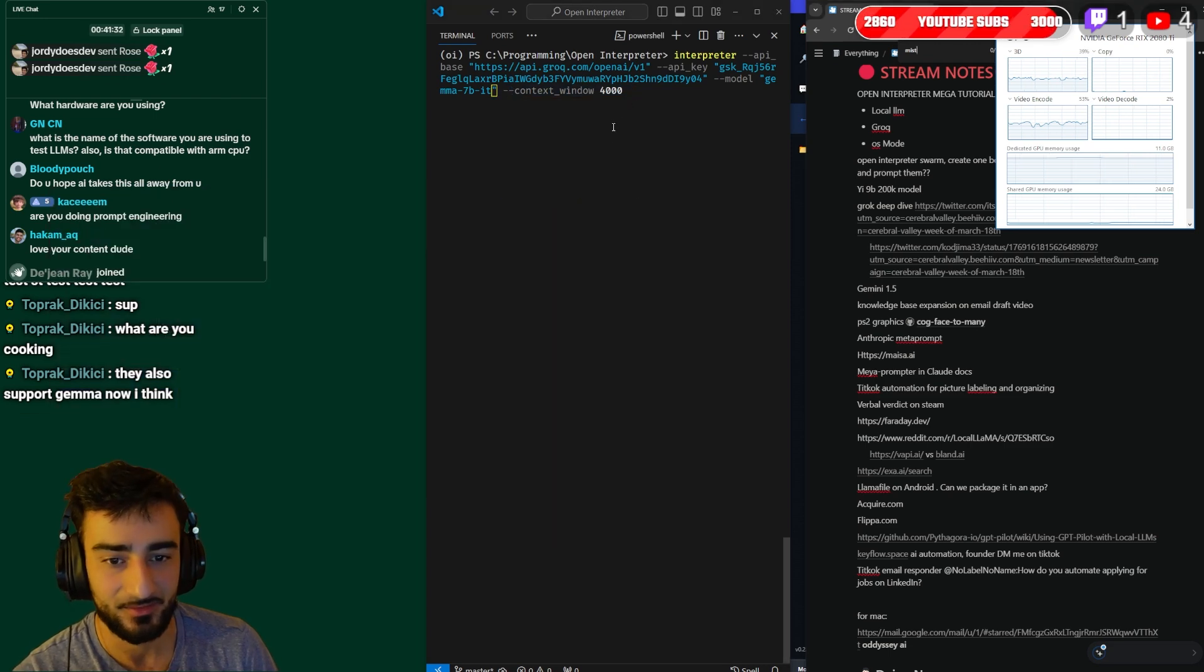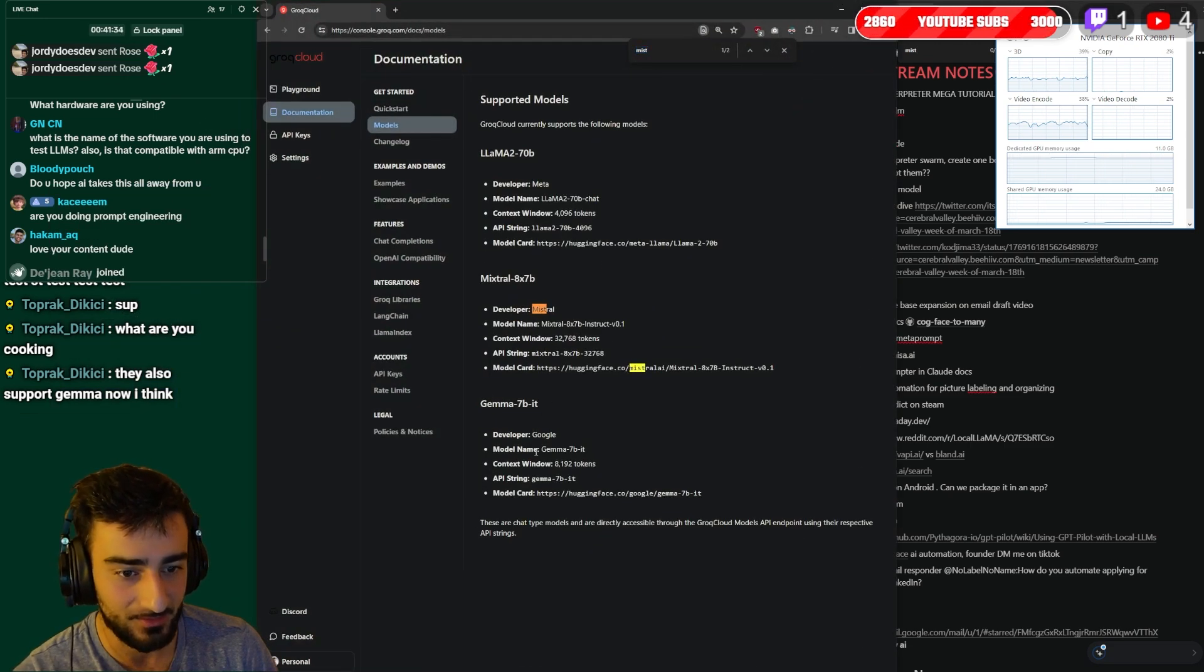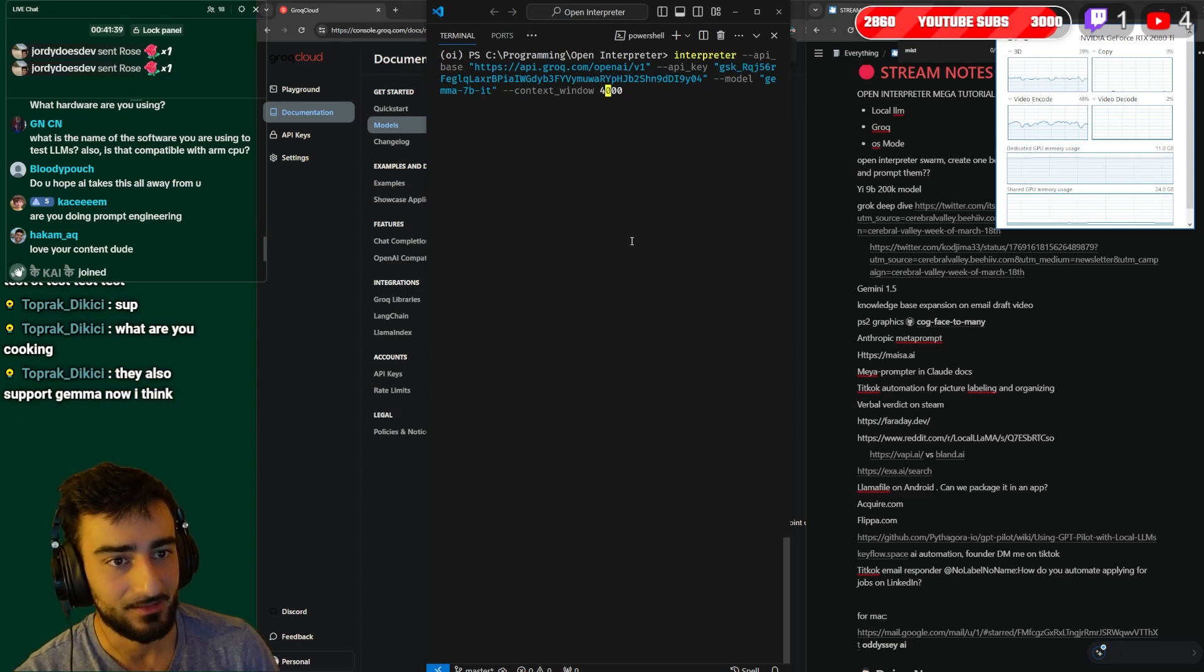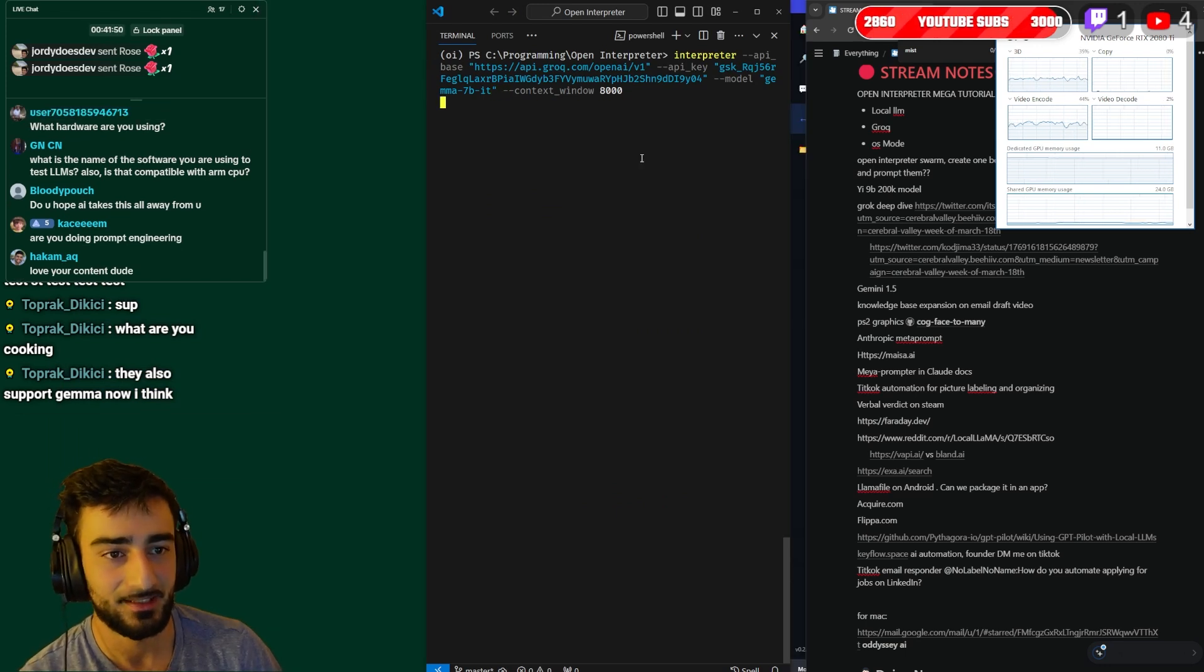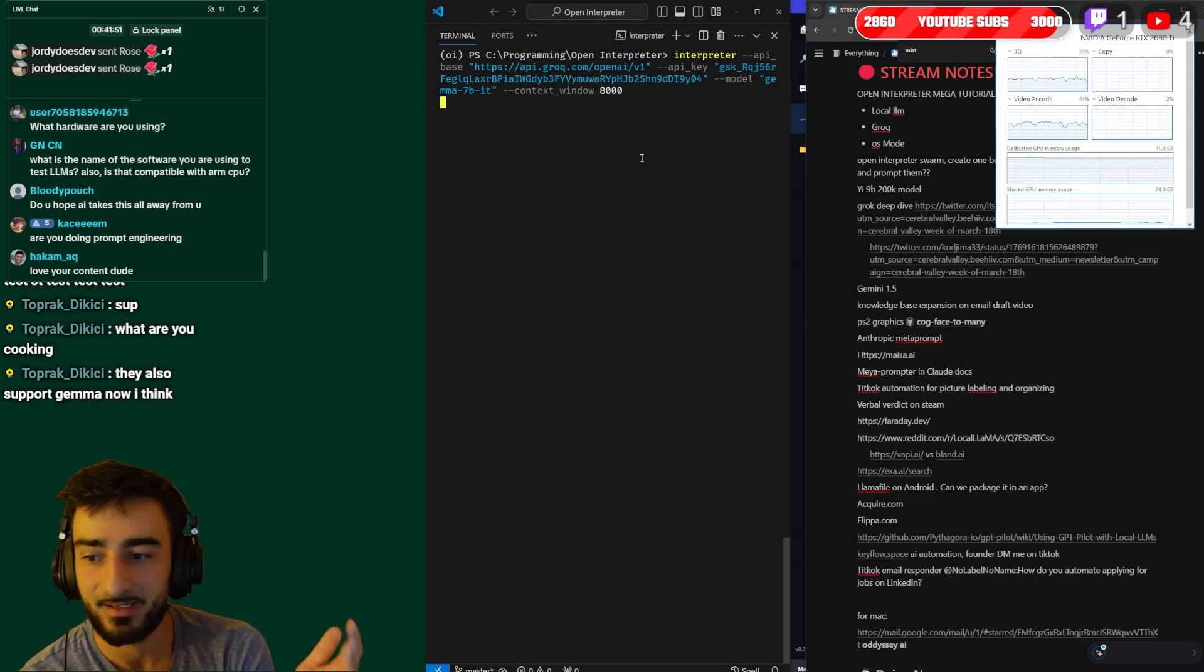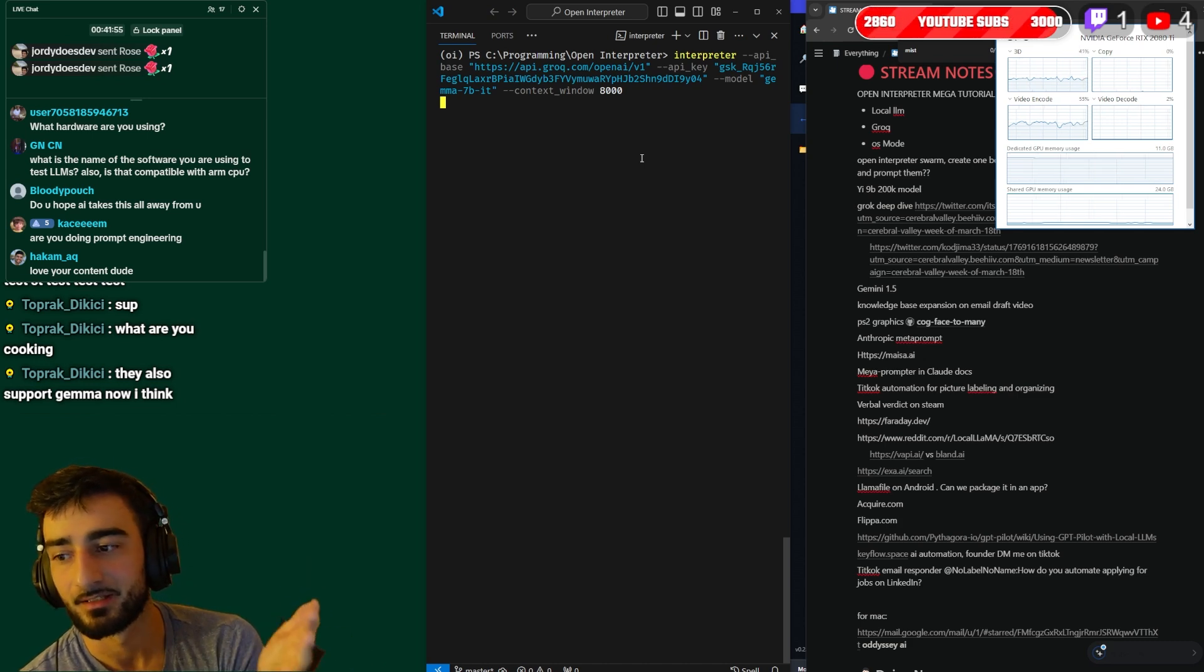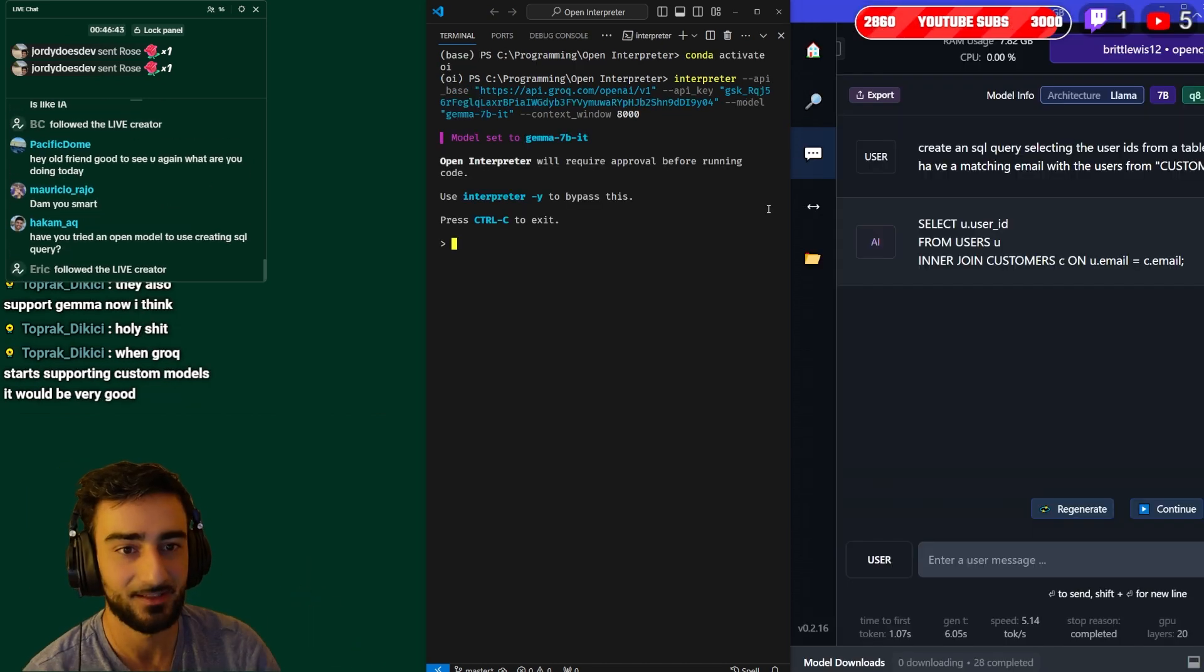And you can also set the context window. So for Gemma our context window is 8,000 tokens so we can set that to 8000. So that should be super fast, just press enter and it should now link to Groq's API running the Gemma LLM.